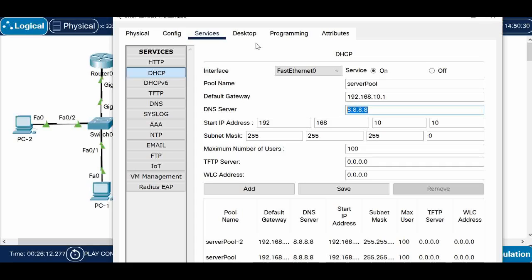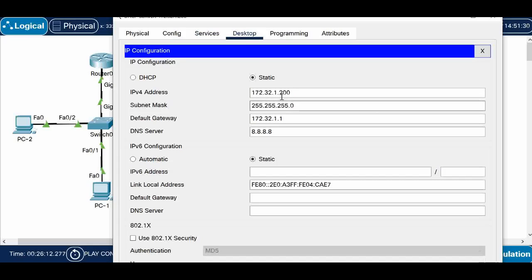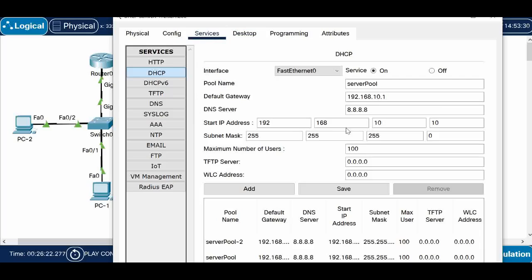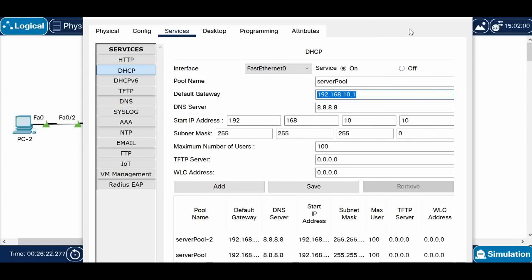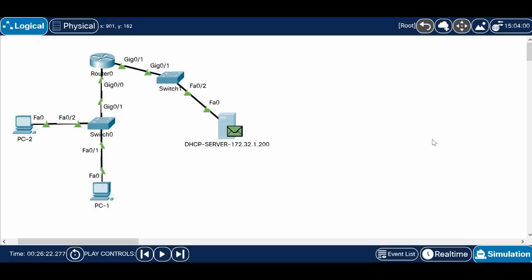What I want to highlight is that the actual server IP address is in a different network, but under the DHCP services the pool we configure is based on the requesting PCs' network. Since these PCs are in the 192 segment they should get a 192 segment IP address, and their gateway is 192.168.10.1, which is the router interface IP address.